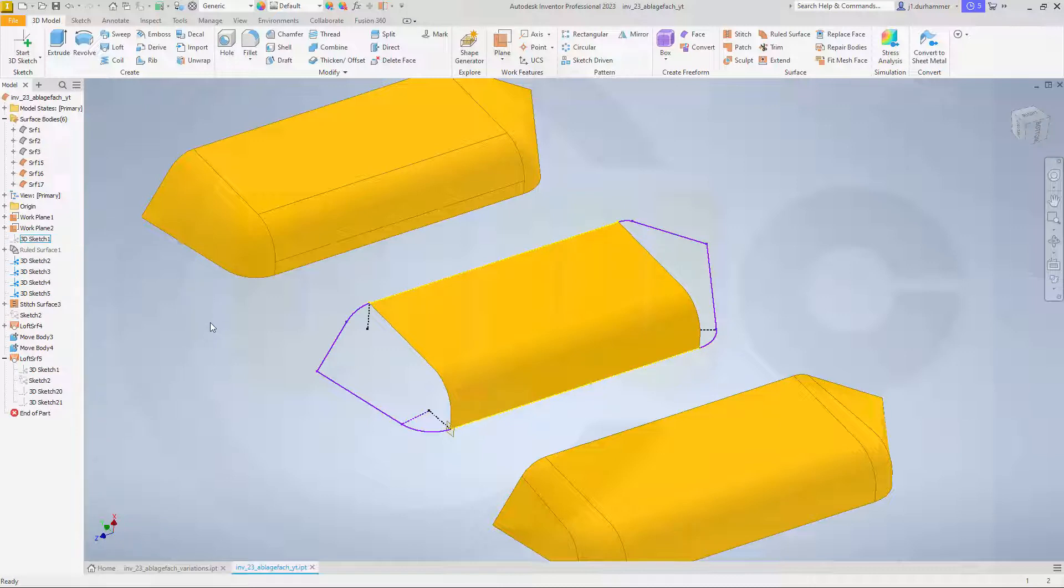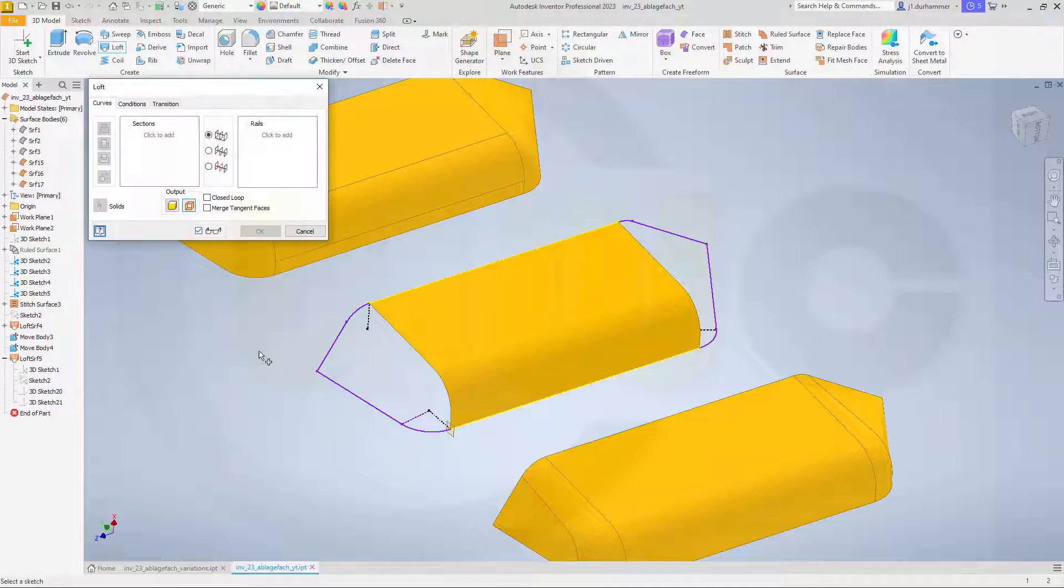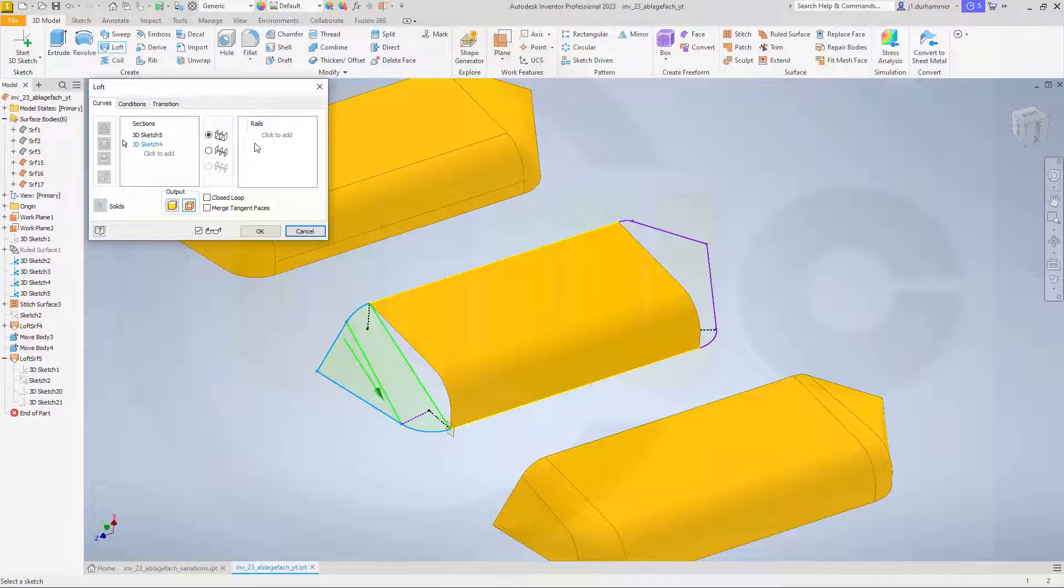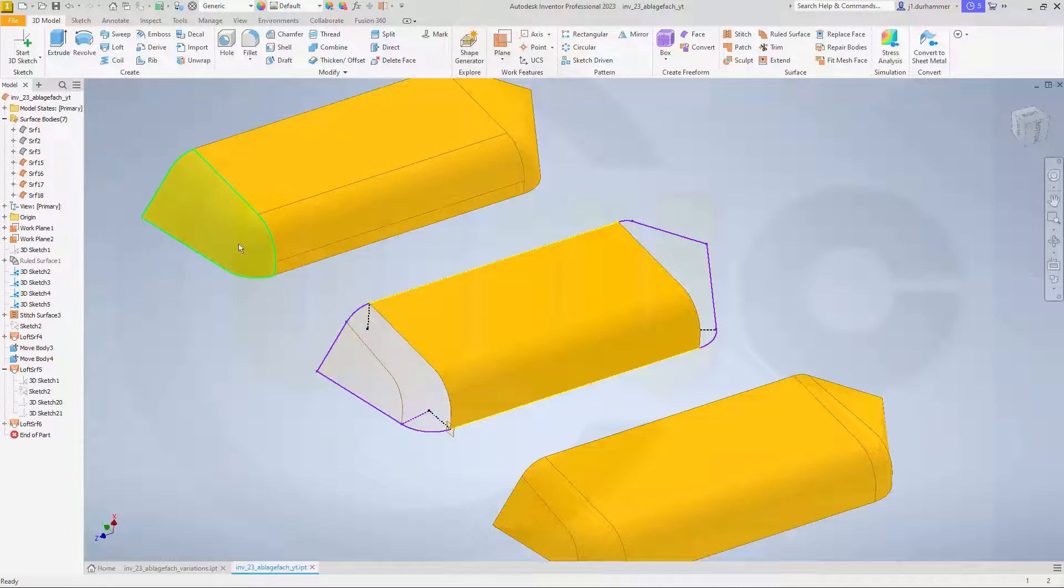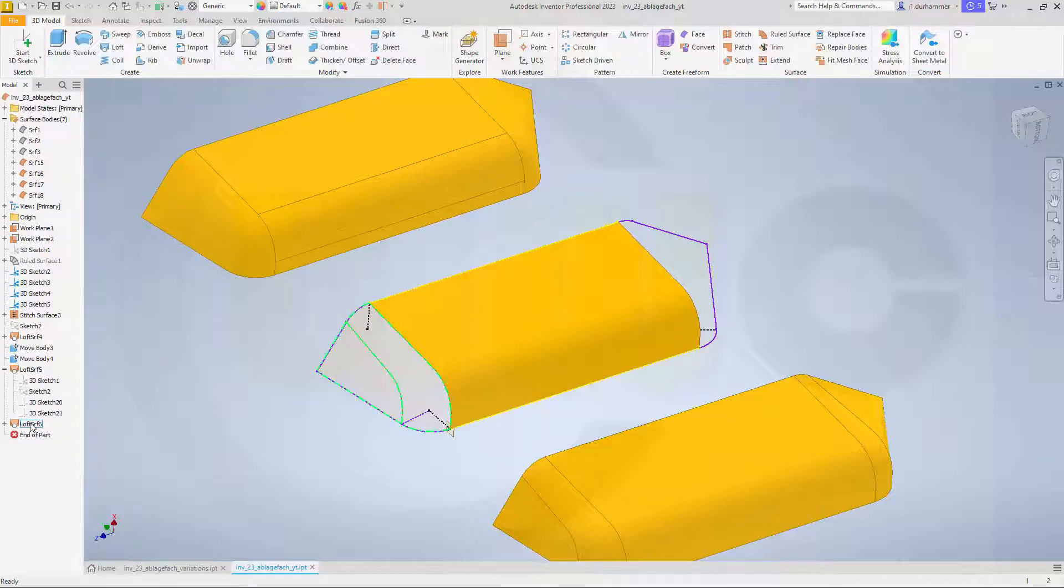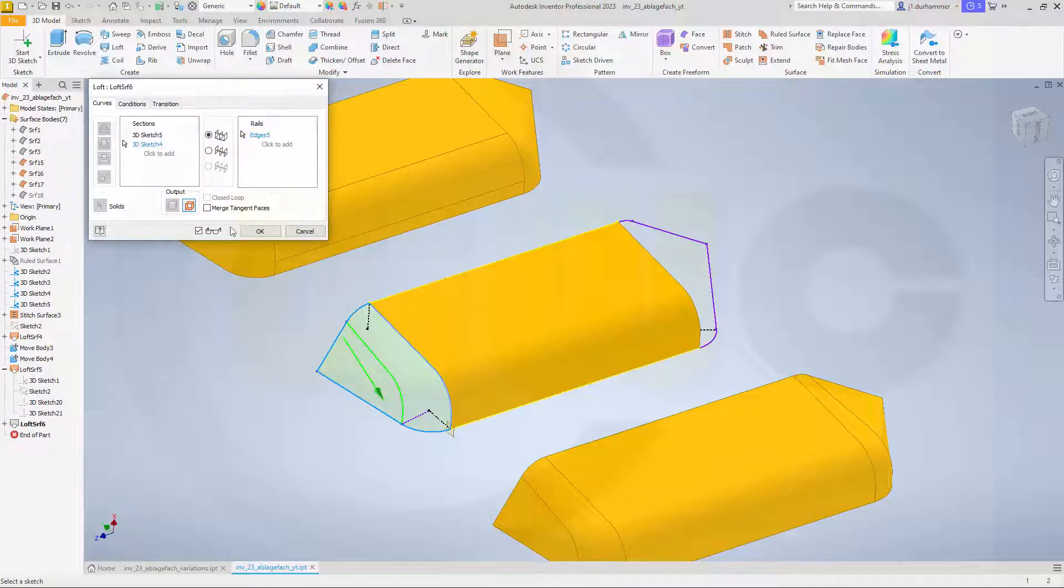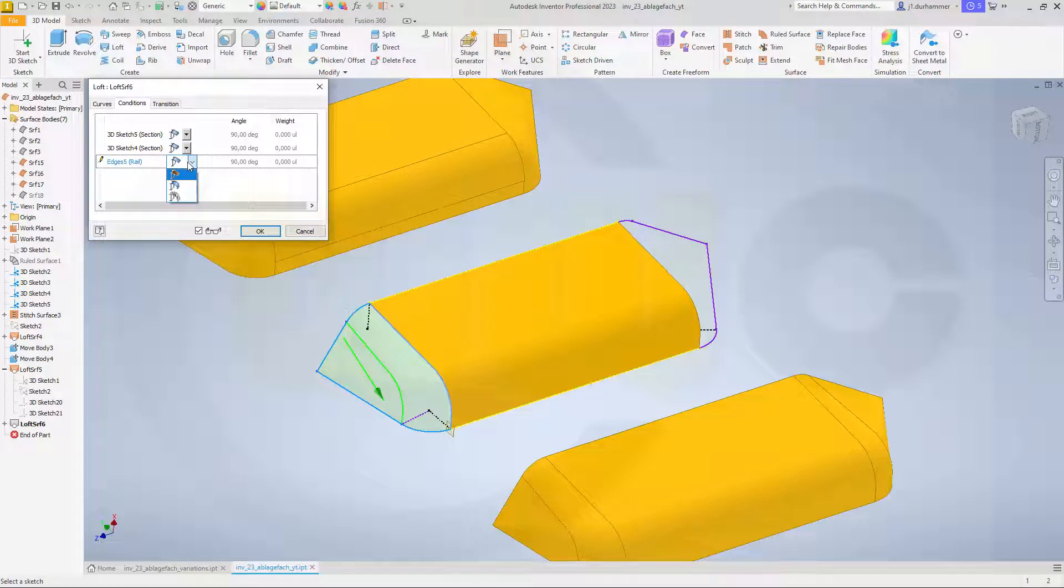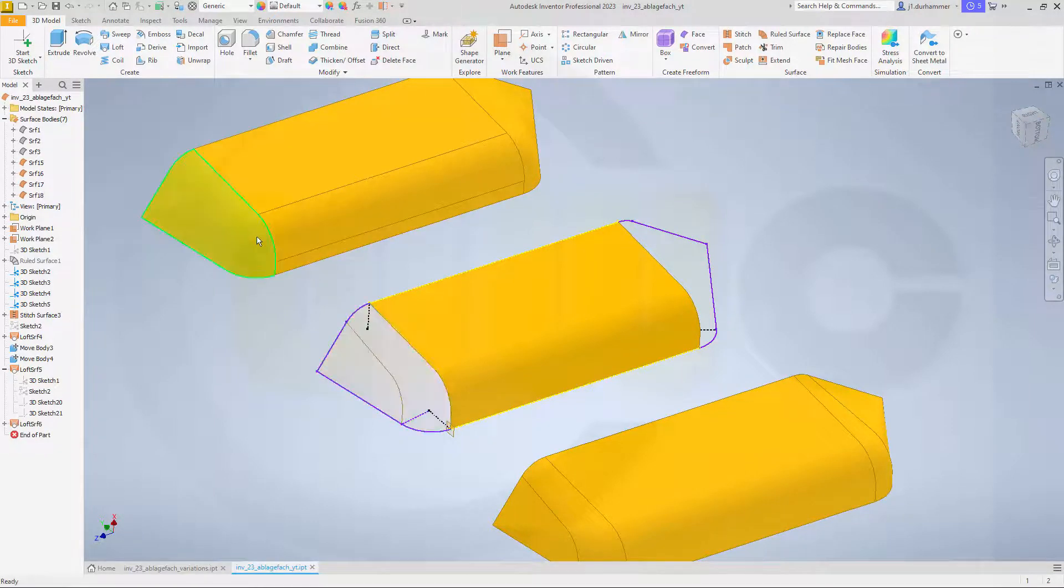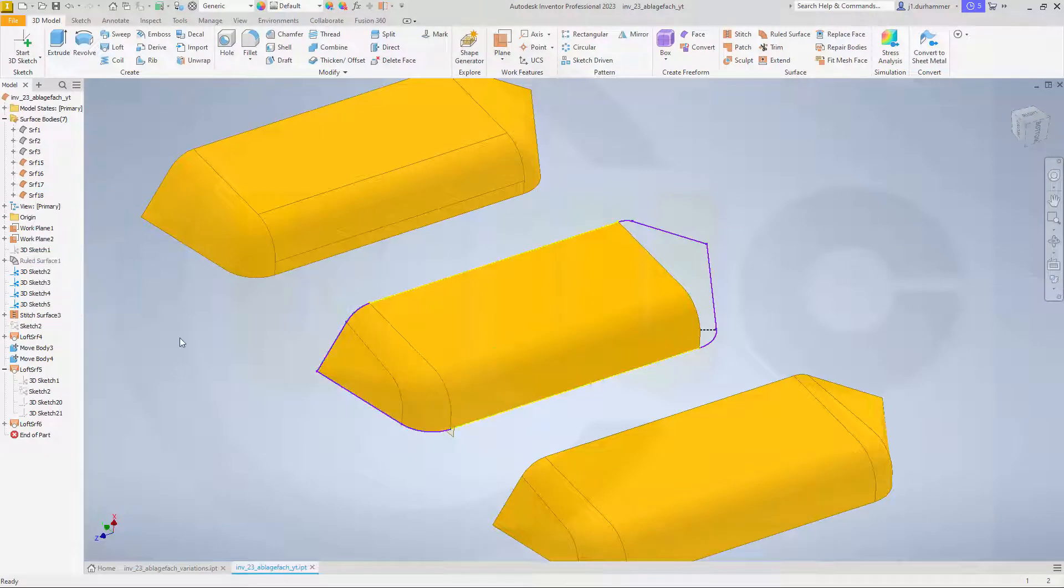Let's do another loft from this profile to that profile. And add the edge here as rail. So the preview seems not to work, but if you confirm, you will see it works. But I want to add here, if possible, a tangent condition. Let's see if we can do that. So conditions, yeah, edge 5 rail. You could add here tangent condition as well and confirm. Let's make this one not translucent.